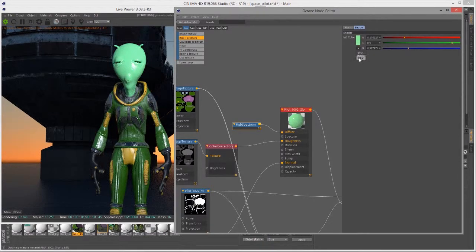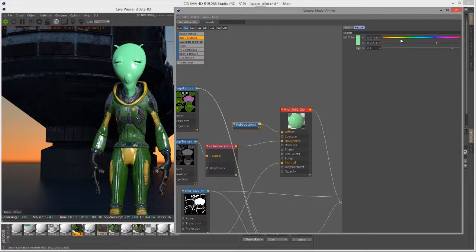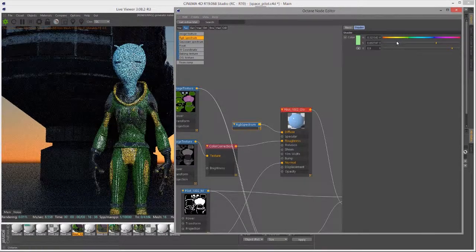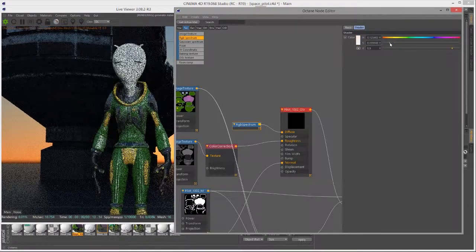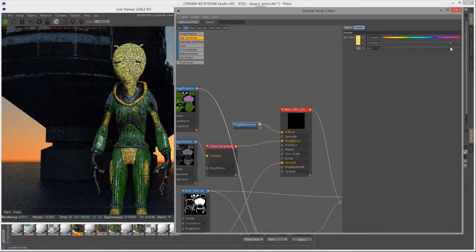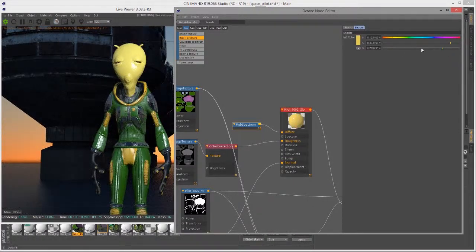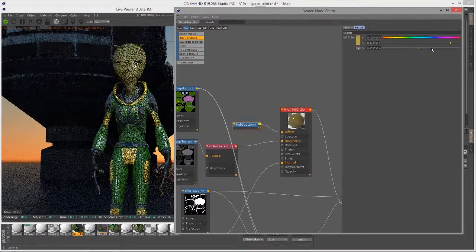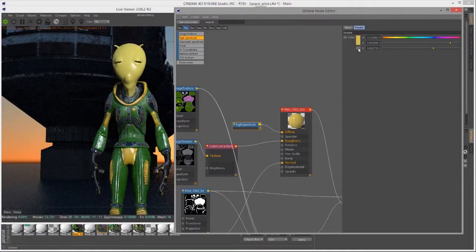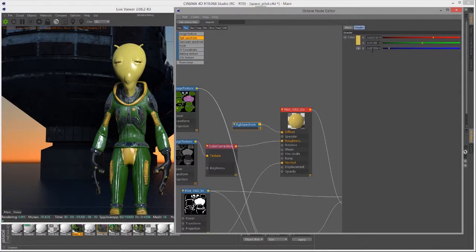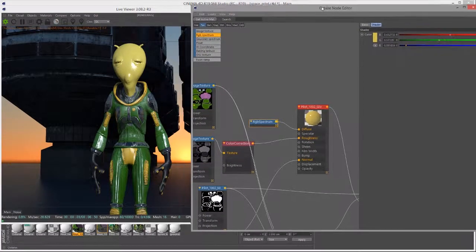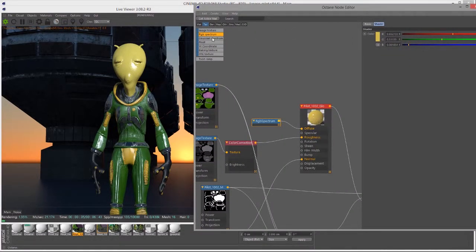You can switch from RGB sliders to HSV if you prefer. In this case I can adjust hue, saturation, and value, or you can switch to RGB and choose red, green, or blue. That's pretty easy.